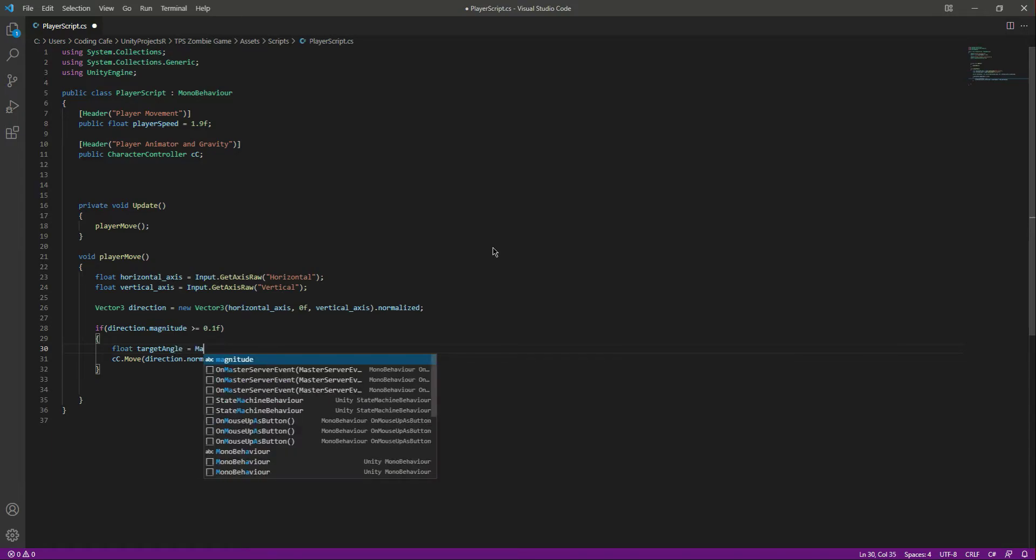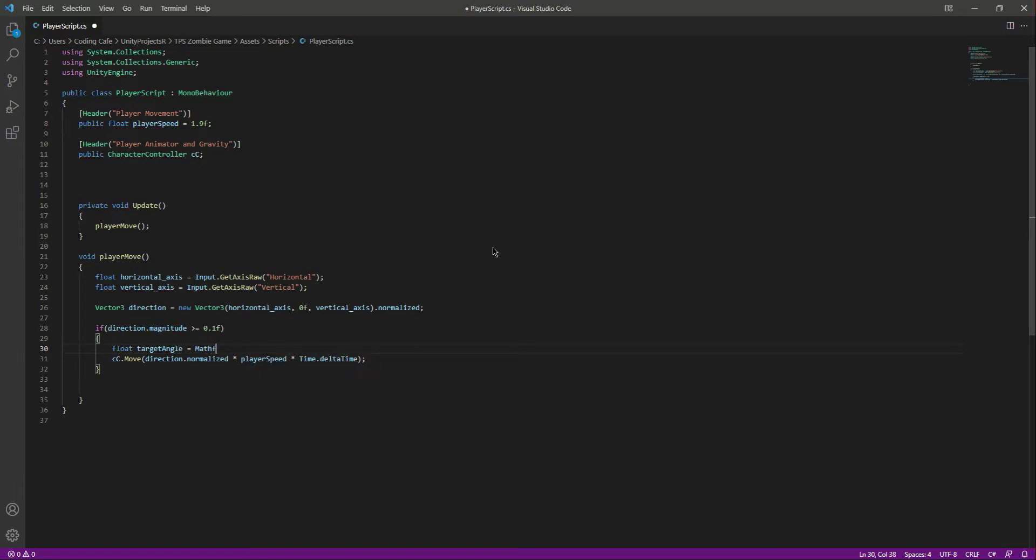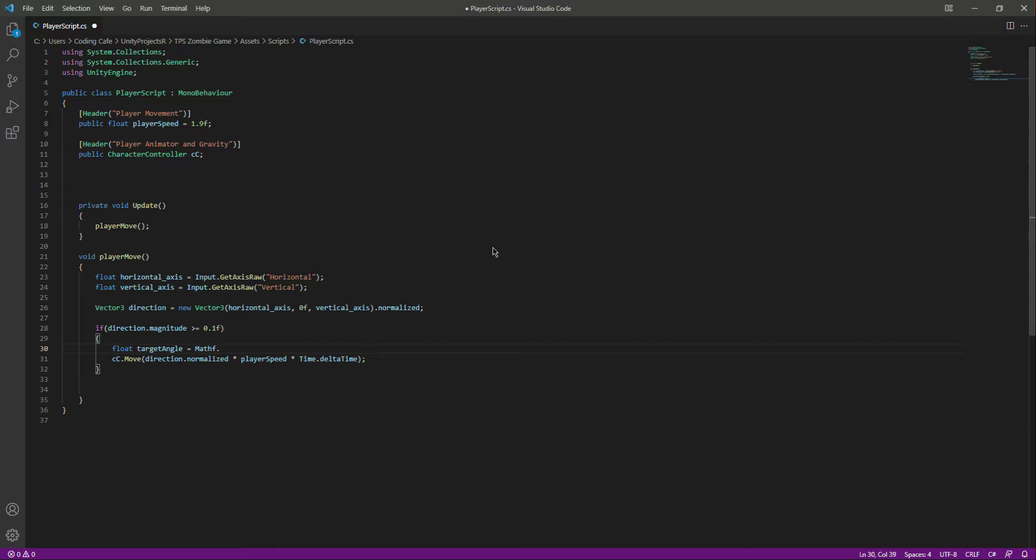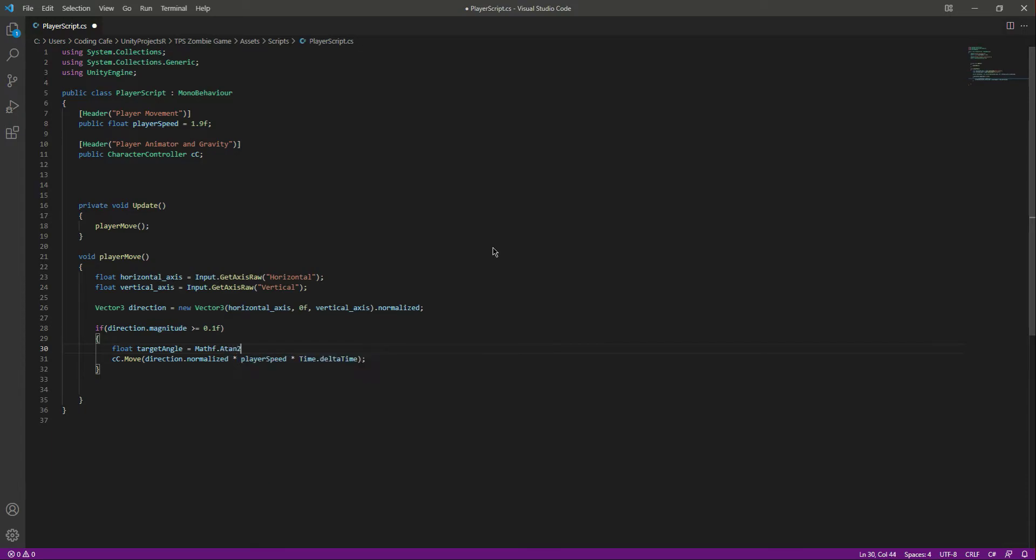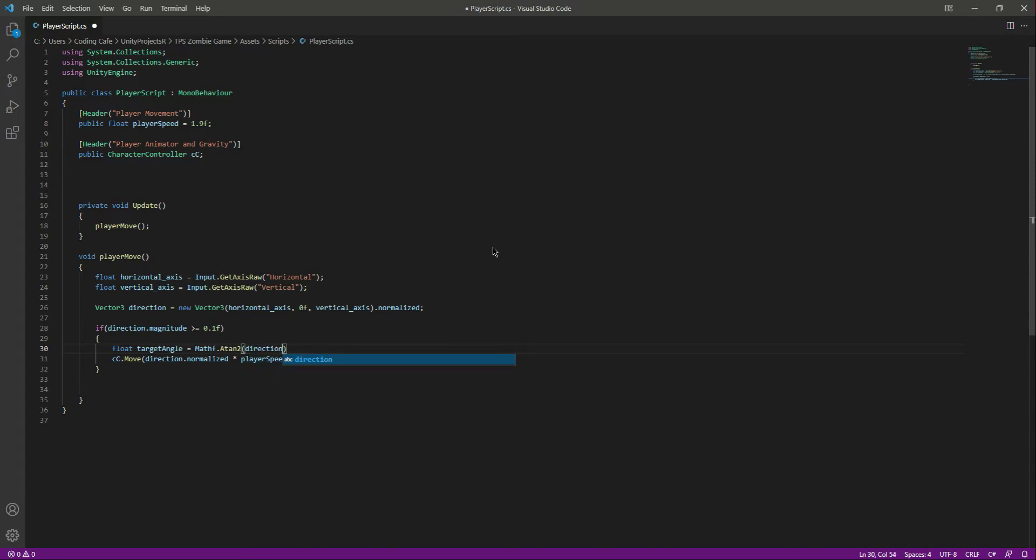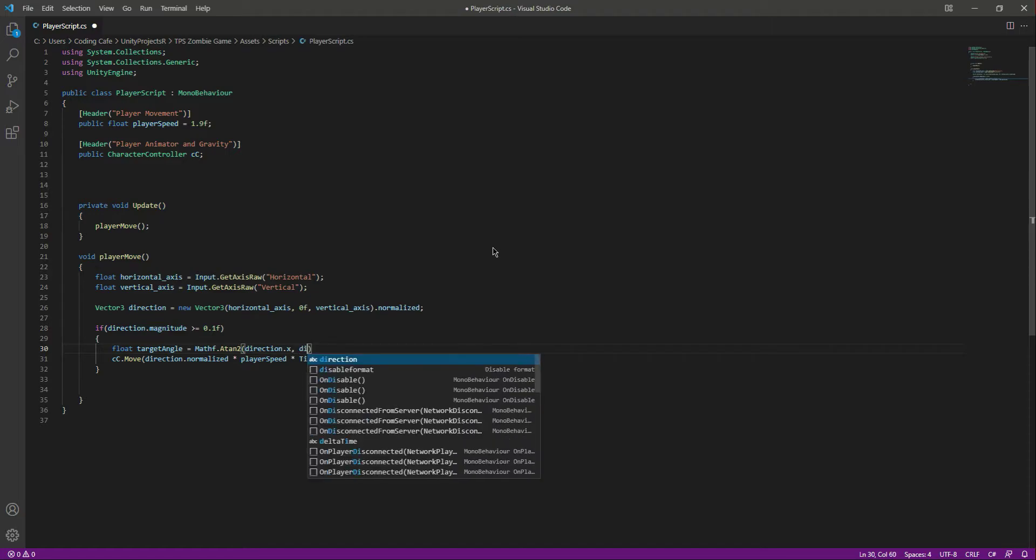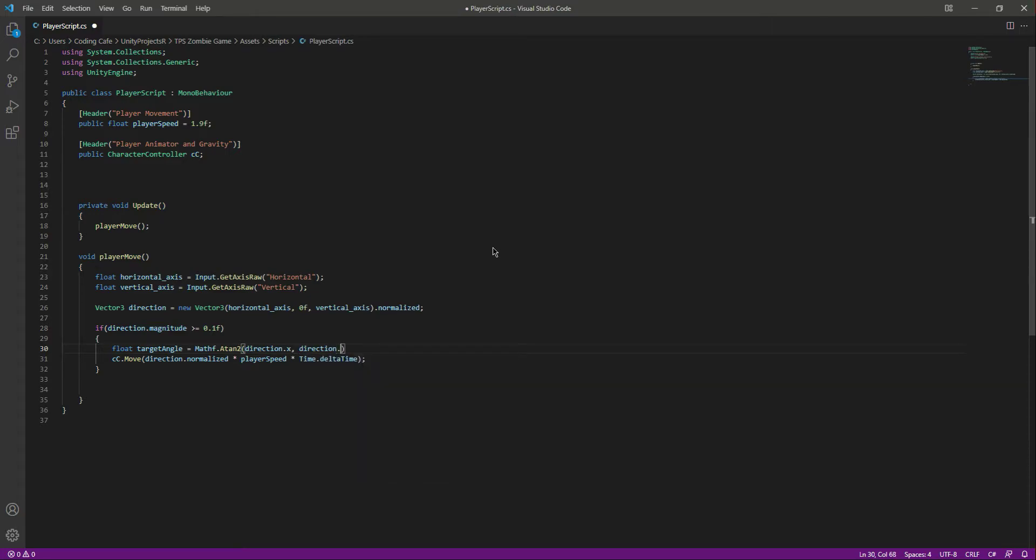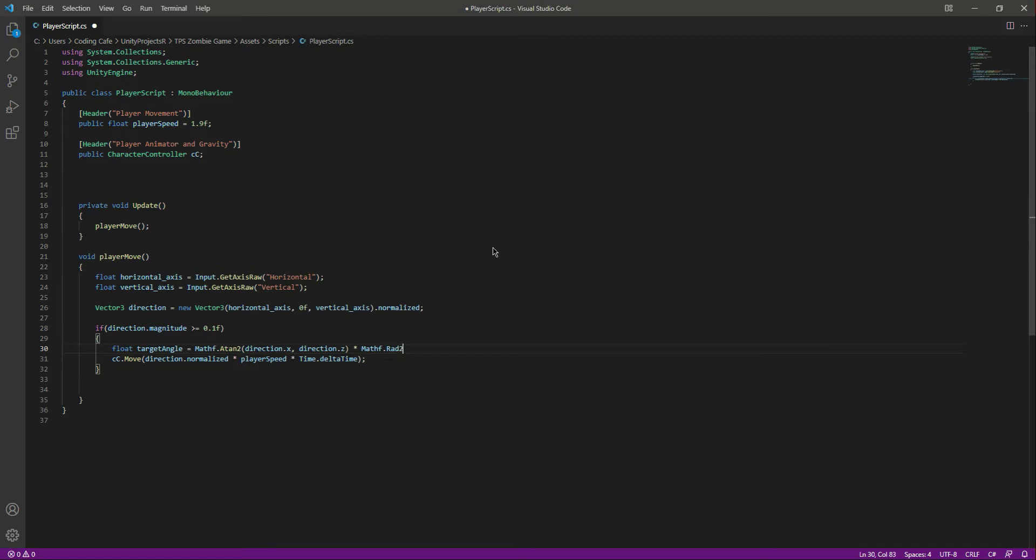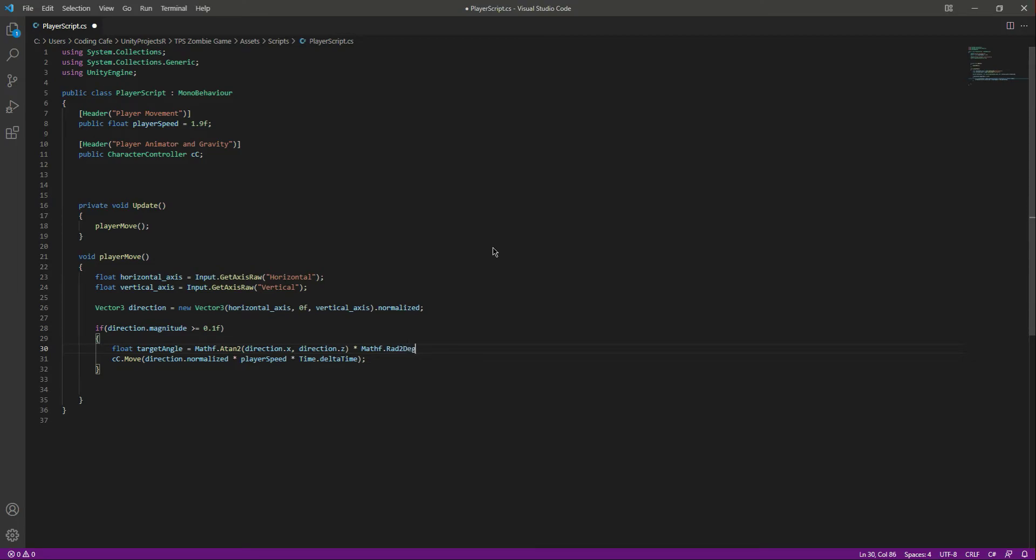This will be equals to Mathf.Atan2. In here we will pass the direction.x and then direction.z. And let's multiply this by Mathf.Rad2Deg. Right here you will be thinking, what is this Mathf.Atan2 and why are we multiplying these two by this Mathf.Rad2Deg?